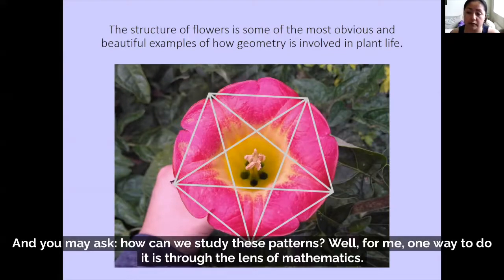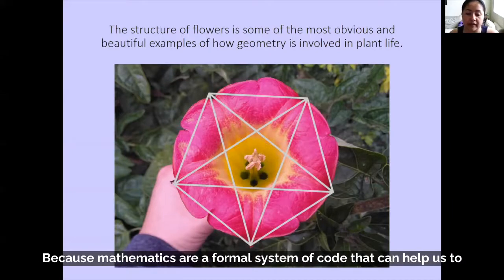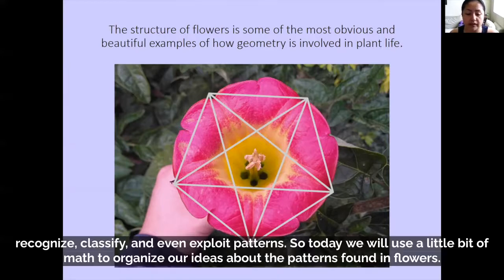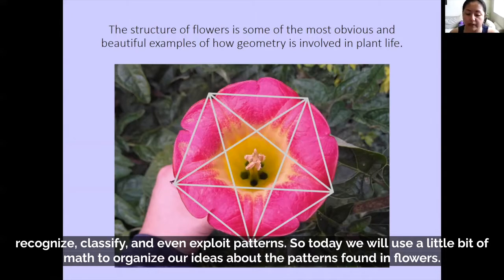You may ask, how can we study these patterns? Well, for me, one way to do it is through the lens of mathematics, because mathematics are a formal system of thought that can help us to recognize, classify, and even exploit patterns. So today we will use a little bit of math to organize our ideas about the patterns found in flowers.